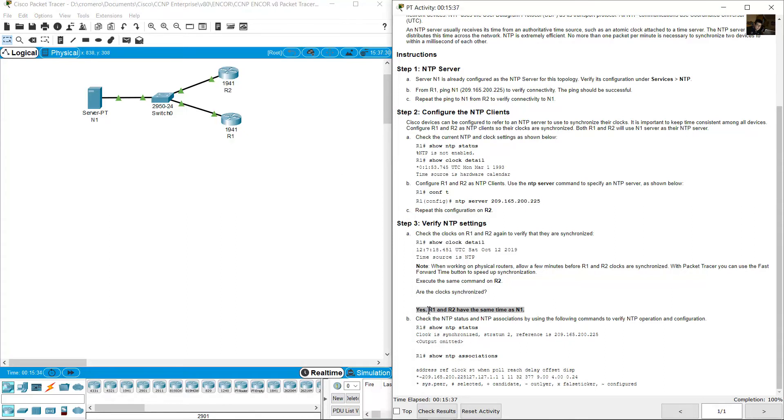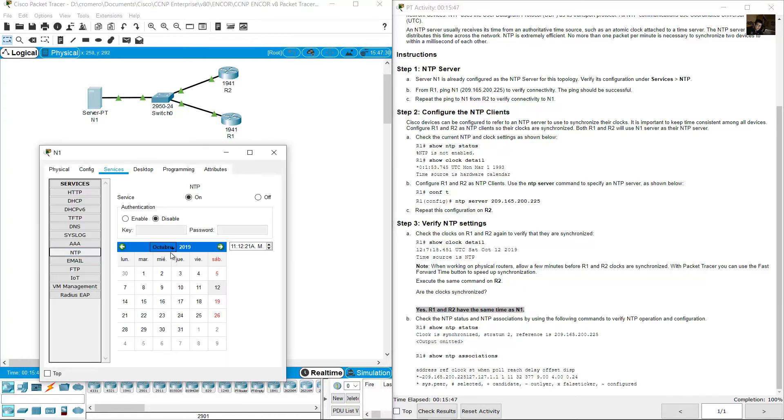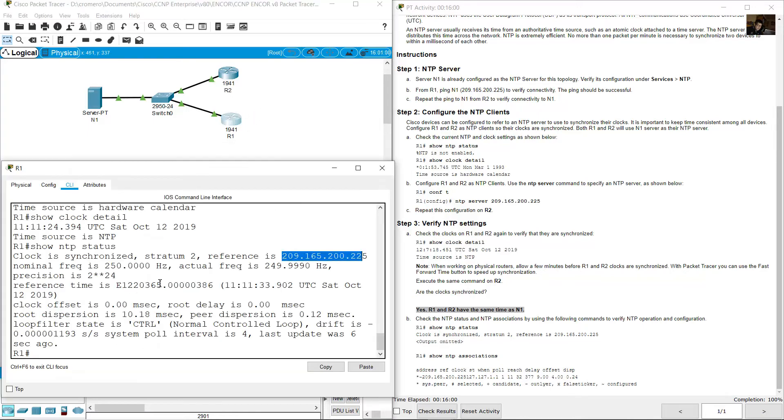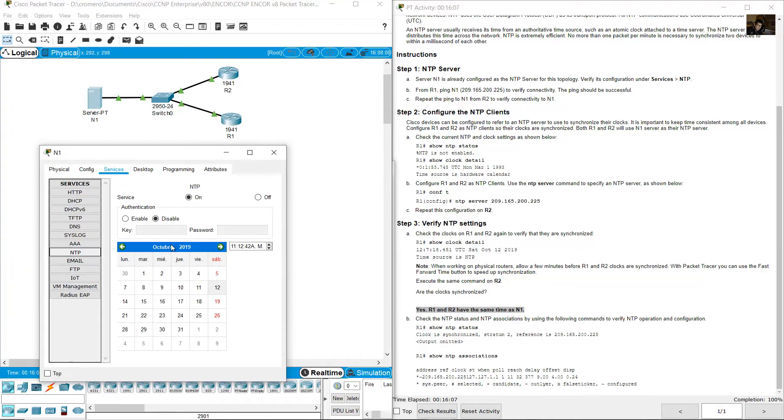Are the clocks synchronized? Yes, R1 and R2 have the same time as the server. R1 2019 October 2019, October 12th, 2019 October 12th.